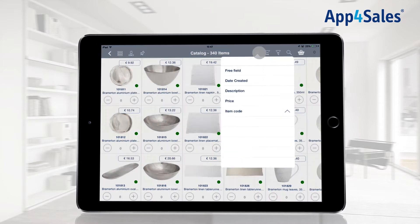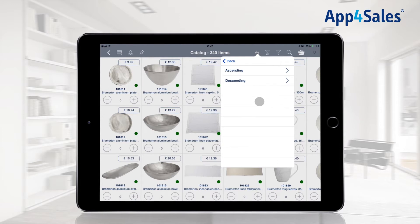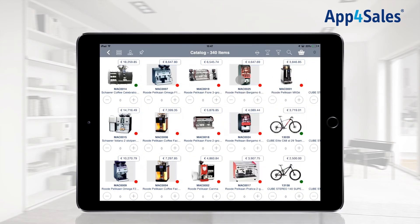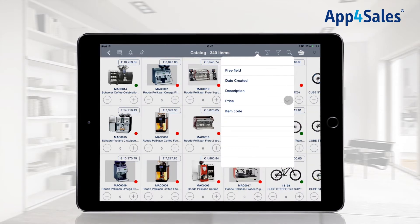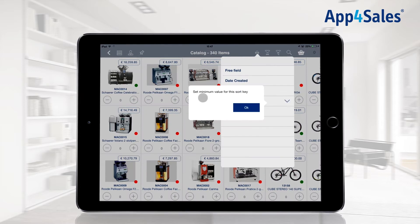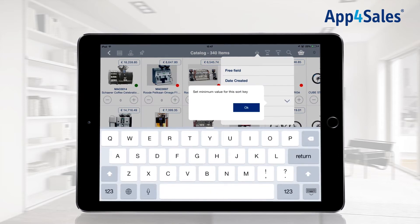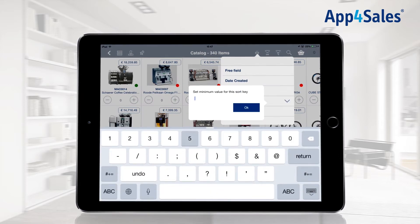With the sort button, you can sort your catalog to your preferences. Items can be sorted ascending or descending. When selecting a filter, the arrow can be pressed and a minimum value can be filled in.